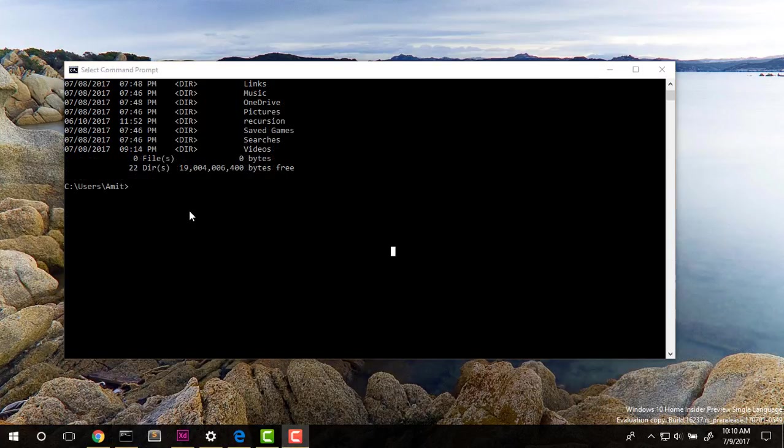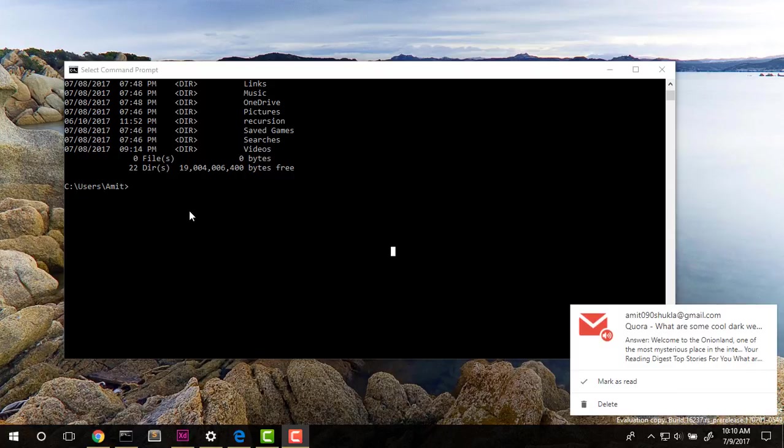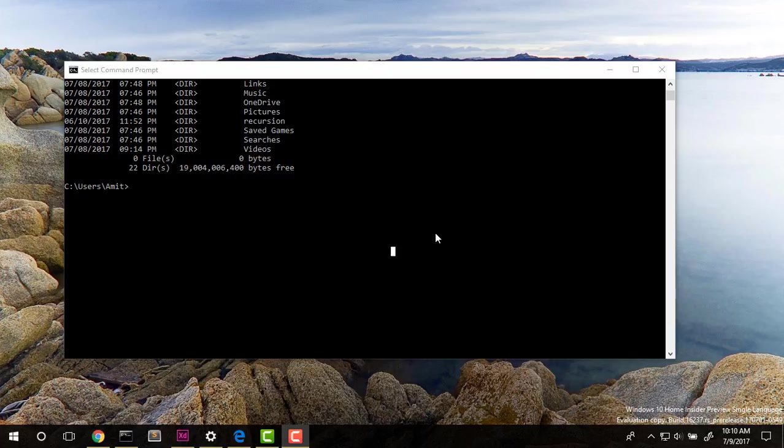One important thing that I found missing in command prompt that is present in all the Linux distros is support for tabs, and I think it is very essential. I have seen people struggle, especially those who do web development - I have seen them running many instances of terminal and alt-tab becomes very inefficient in some cases, so this is also one area which I think Microsoft can improve.